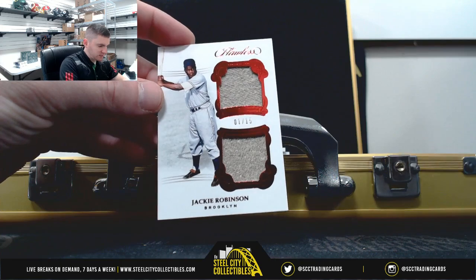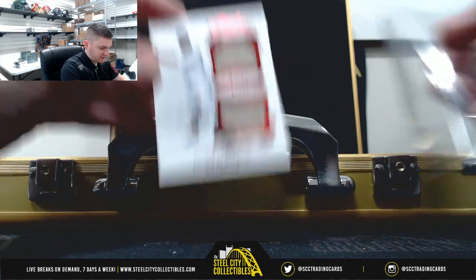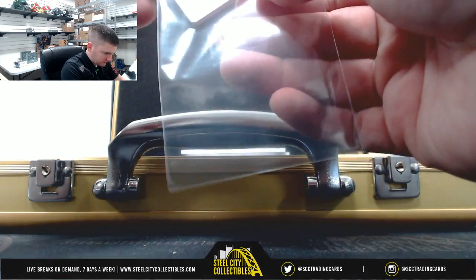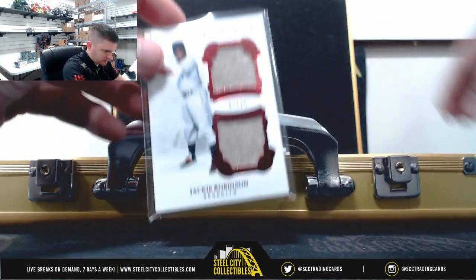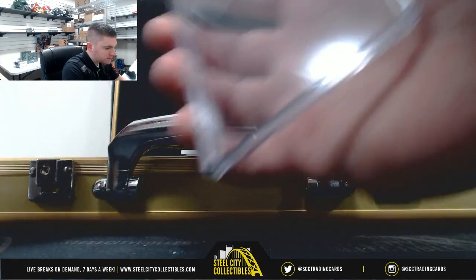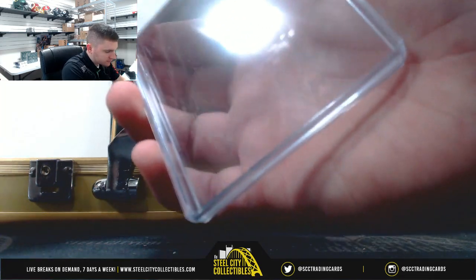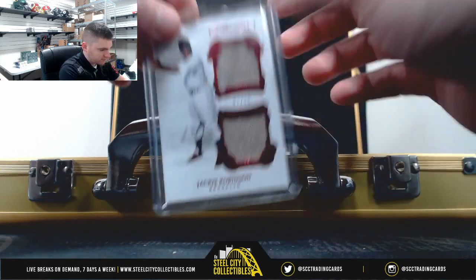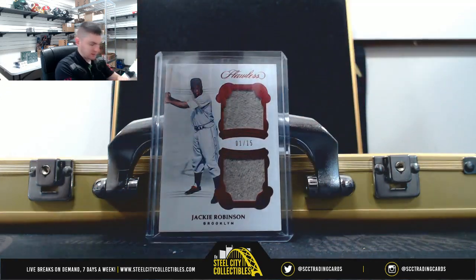Jackie Robinson, 1 of 15. Nice one there.